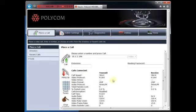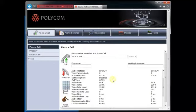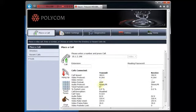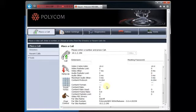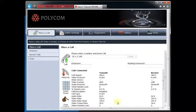Here we are in the call itself. We can see we're running 4SIF video, which is what we're transmitting, and we're running Siren LP audio, which means we have excellent error recovery. We won't see any packet loss because this is all within my lab. You can see what kind of system we're connected to on the other end, which happens to be an HDX 9004.